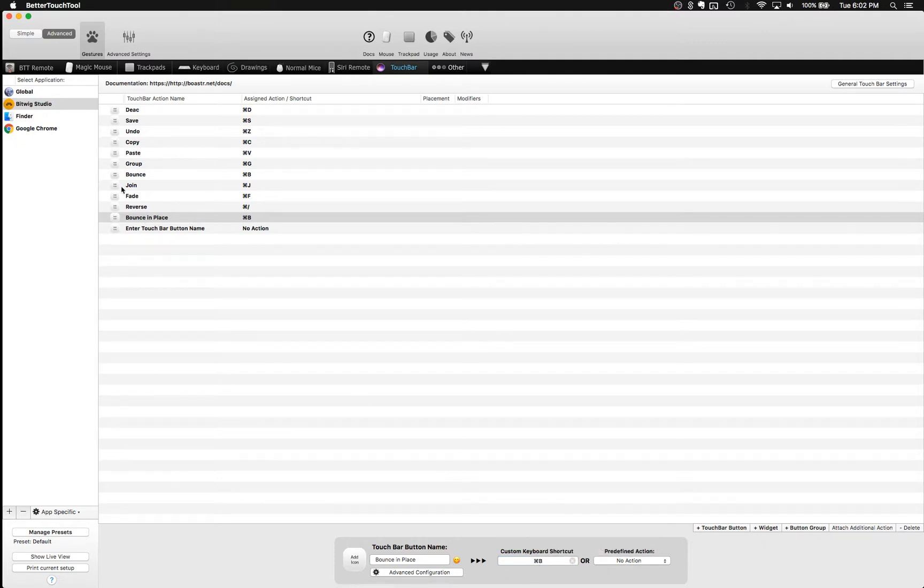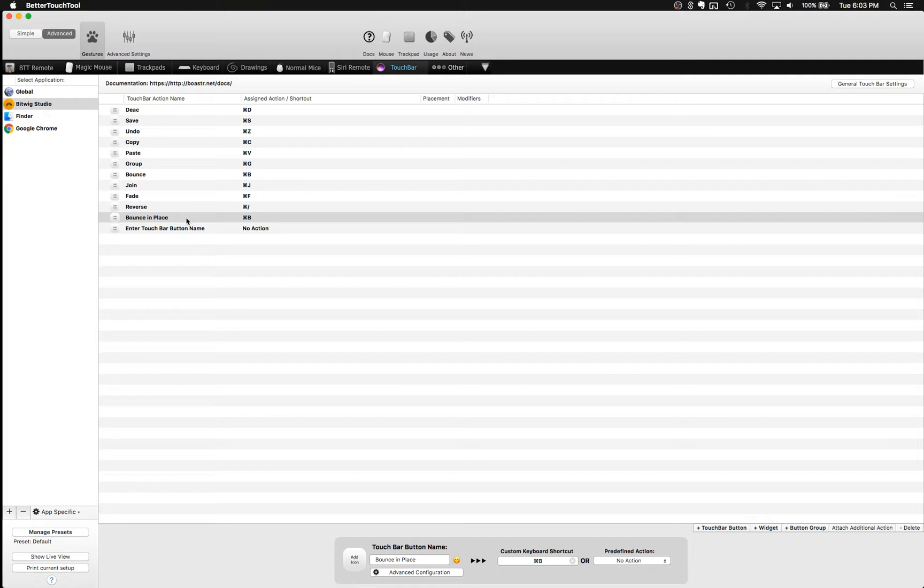So now when I open up Bitwig, I'm going to see this customized touch bar area. And I will be able to make use of bouncing in place. And I don't have to hit Command B. I get to just press the button.